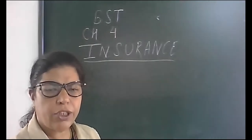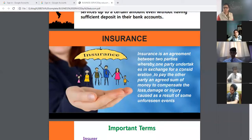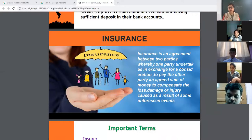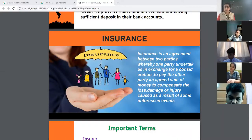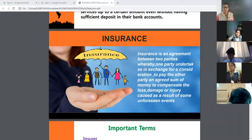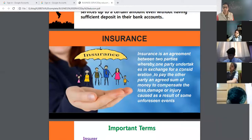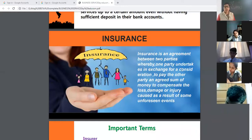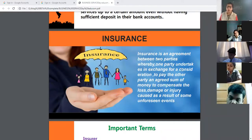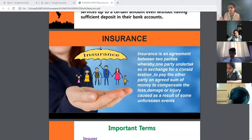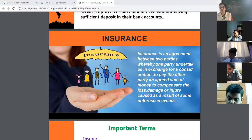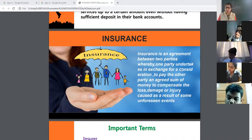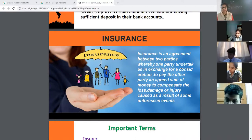Insurance provides us protection. Insurance is an agreement between two parties whereby one party undertakes, in exchange for a consideration, to pay to the other party an agreed sum of money to compensate the loss, damage, or injury caused as a result of some unforeseen events. This is the definition of insurance — it is an agreement which minimizes the risk factor and compensates the loss, damage, or injury.